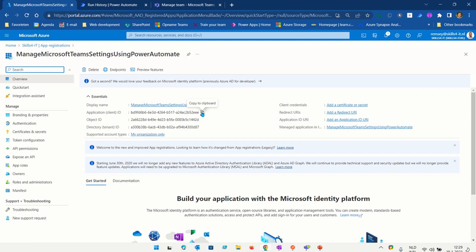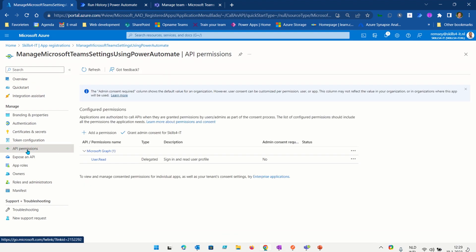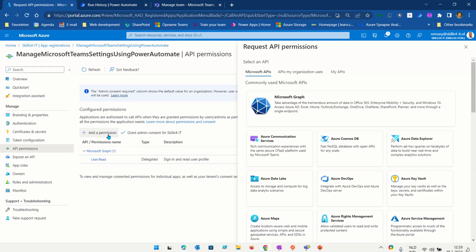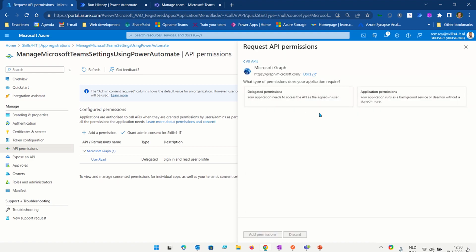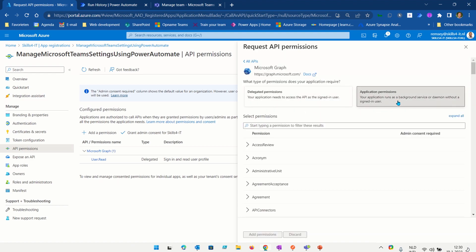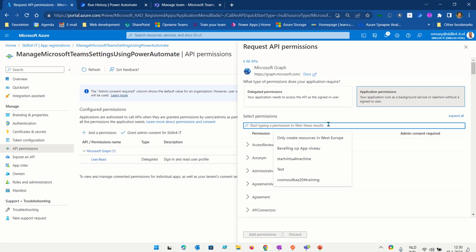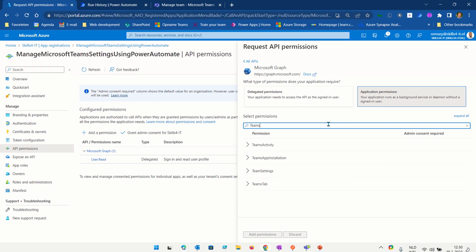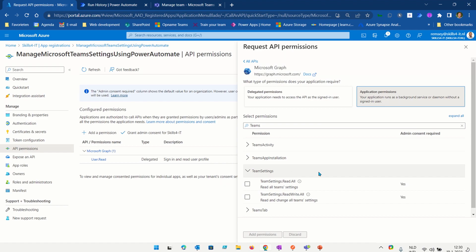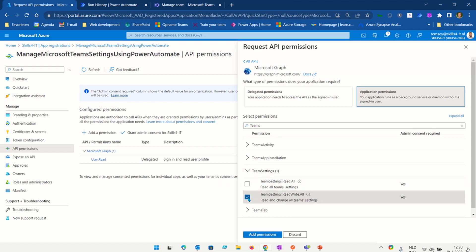Now we're going to set the API permissions. I go to API permissions and give this application the right permissions. I'm adding permissions — I go to Microsoft Graph API and select application permissions. The settings I want to manipulate are Teams settings, so I go to Team Settings and turn on the read/write option. If I also want to read the settings, I'm going to turn on the read all option as well. So I'm adding the permissions.